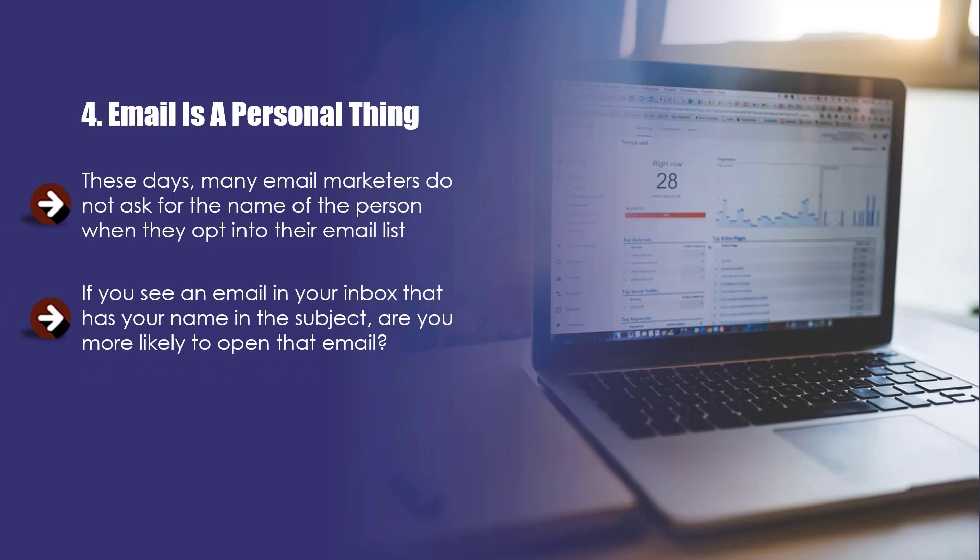If you see an email in your inbox that has your name in the subject, are you more likely to open that email? Yes, you probably are, and so will everyone else. Okay, you may lose a few potential subscribers because they are too lazy to type in their first name or do not want to provide it for some reason. But this is a price worth paying for the power of personalization.